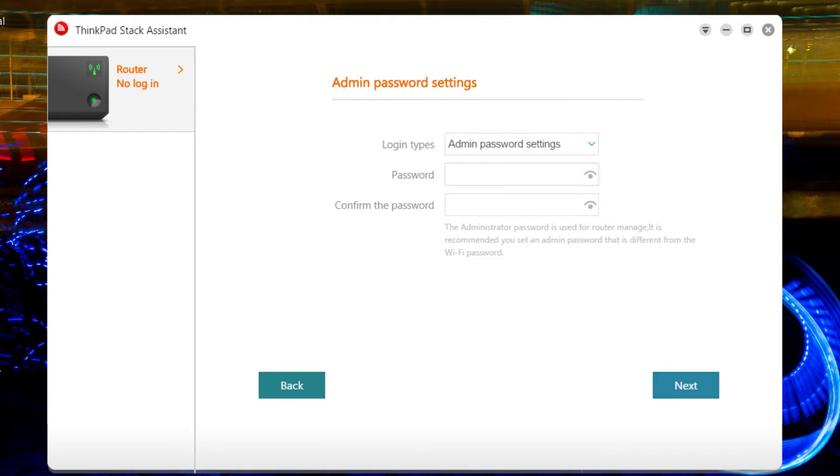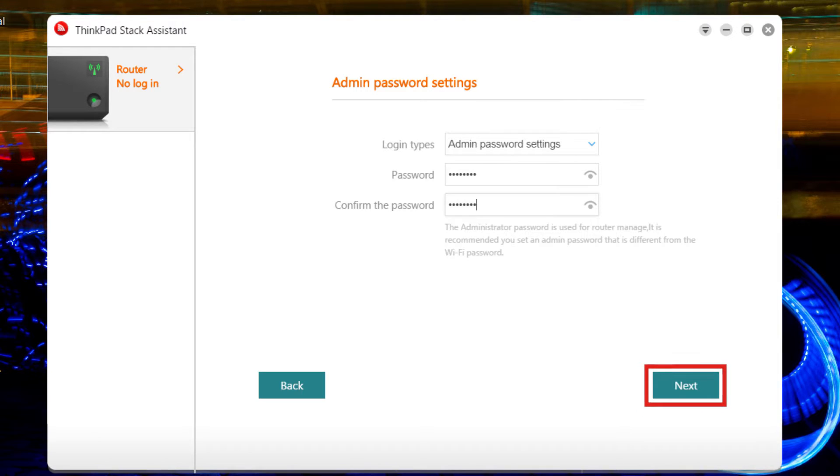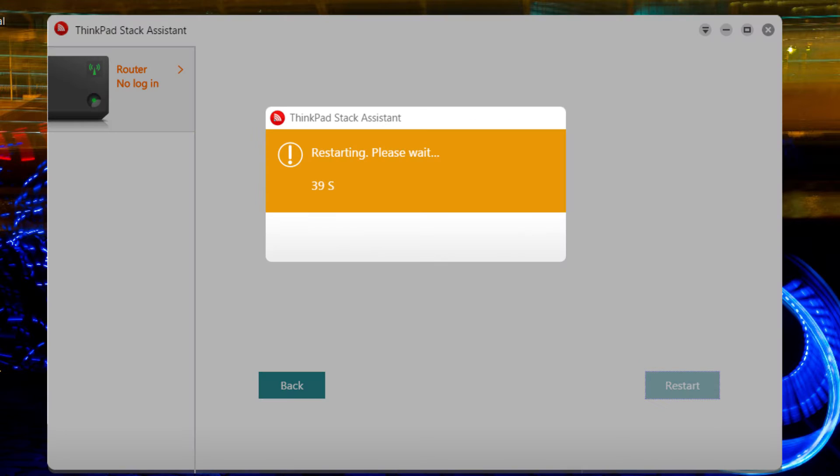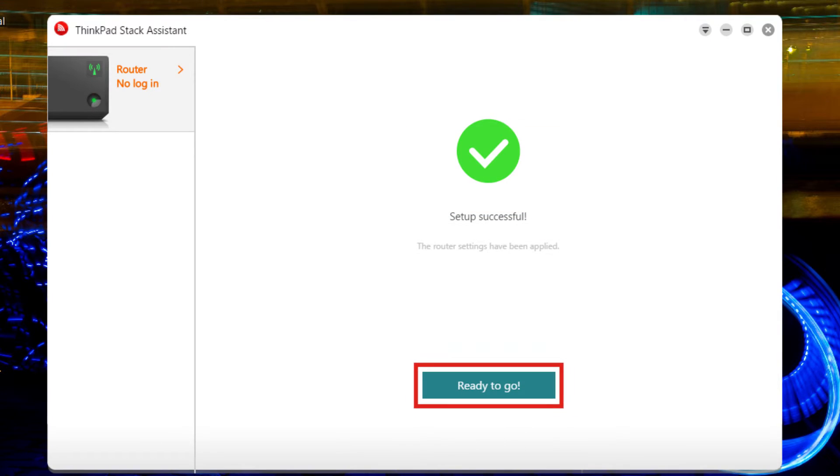If you will be the administrator, enter another password, then confirm it by retyping the password again. Click the Next button. The router will need to reset before you can use it. Click the Restart button. Once it resets, click the Ready to Go button.